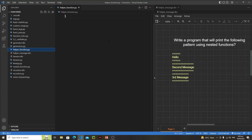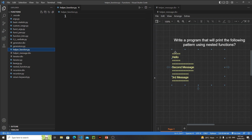In this lecture we will understand how nested functions act like helper functions. The problem is to write a program that will print a pattern using nested functions. The pattern has equal signs, then a message like 'Hello', then equal signs again. The number of equal signs equals the number of characters in the message. We will use two functions: one to get messages from the user, and a nested function to print the equal signs pattern.